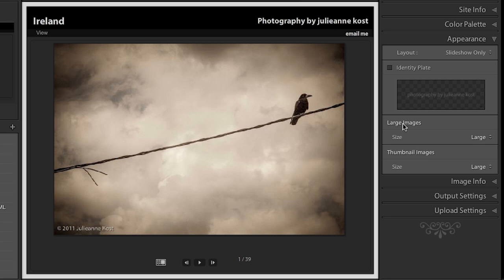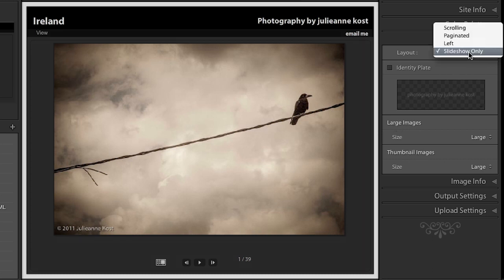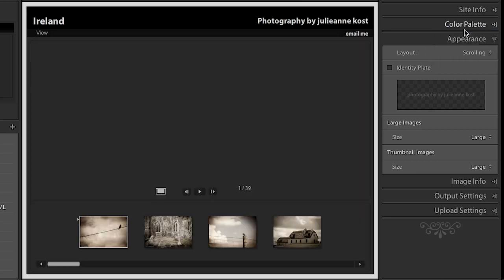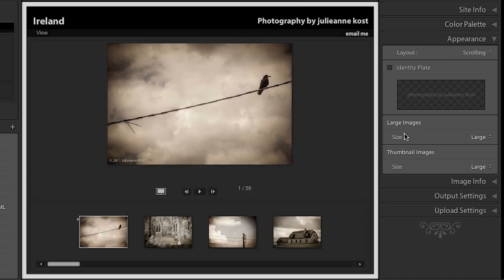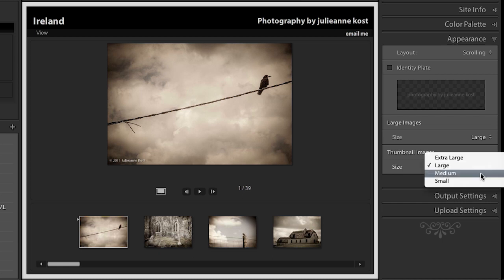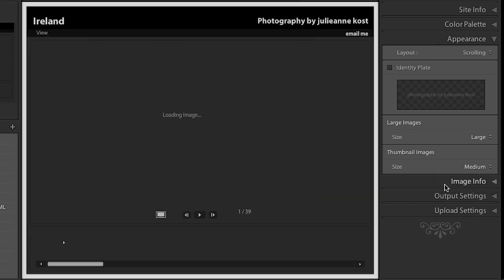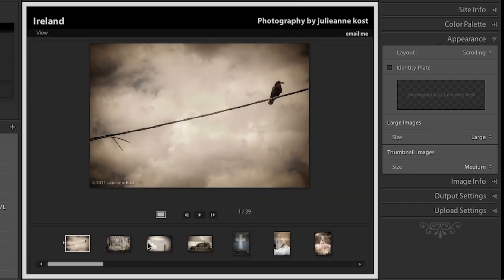We have control over our large images and our thumbnail images. Now to show this let's go ahead and move back maybe to the scrolling option here. And I'll leave the large image size alone. But let's change the thumbnail size. Maybe take that down to medium so that we can see a few more images at one time down along the bottom.